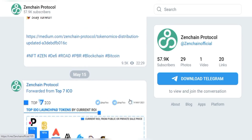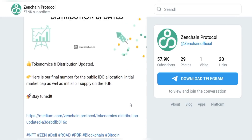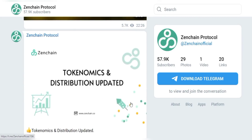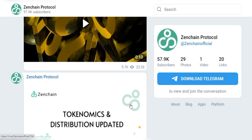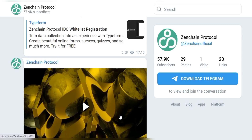ZenChain protocol has multiple development environments, which include the mainnet, the testnet, and the local net. There are several development environments available, along with multiple faucets to receive testnet funds and blockchain explorers.